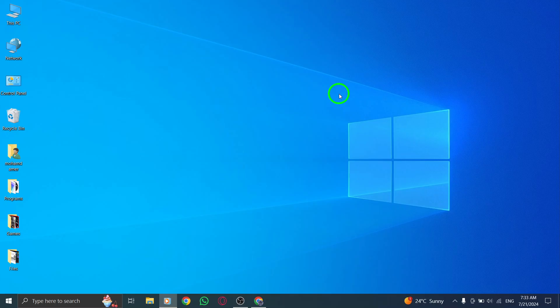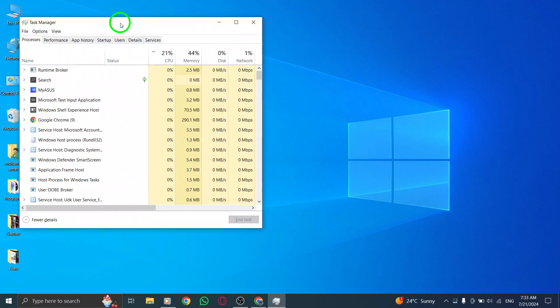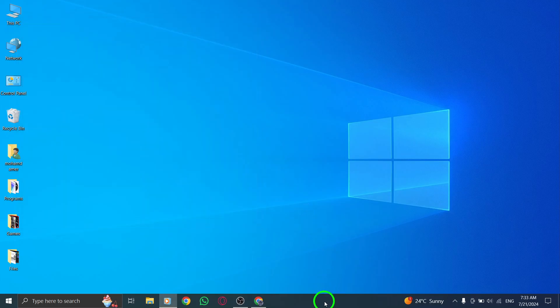To begin, press the Control plus Shift plus Esc hotkeys to open the Task Manager. This will allow you to see all the processes running on your computer.